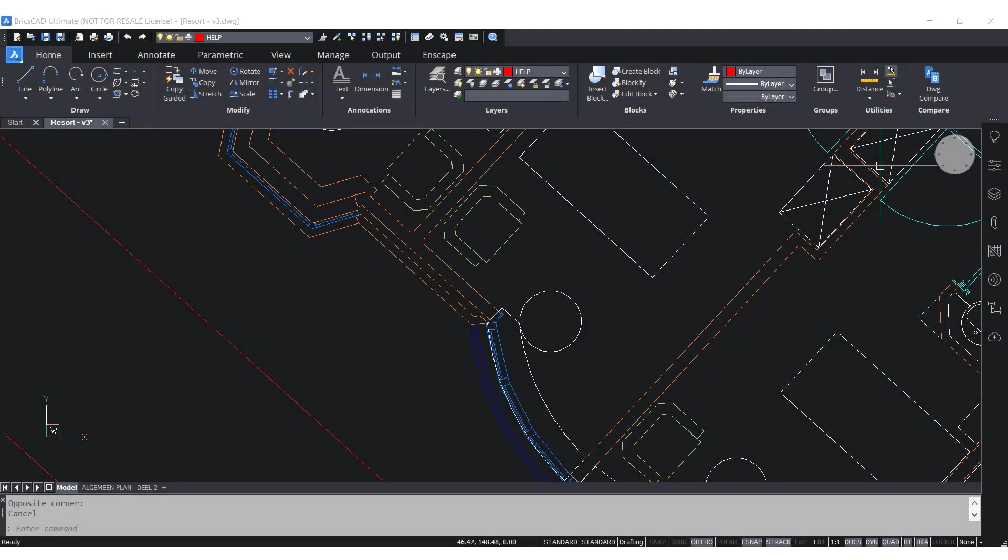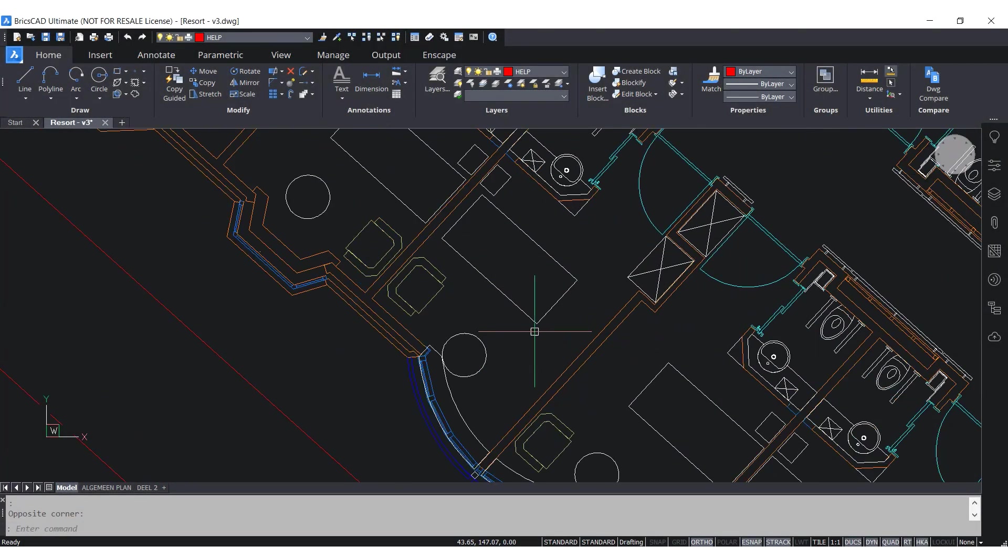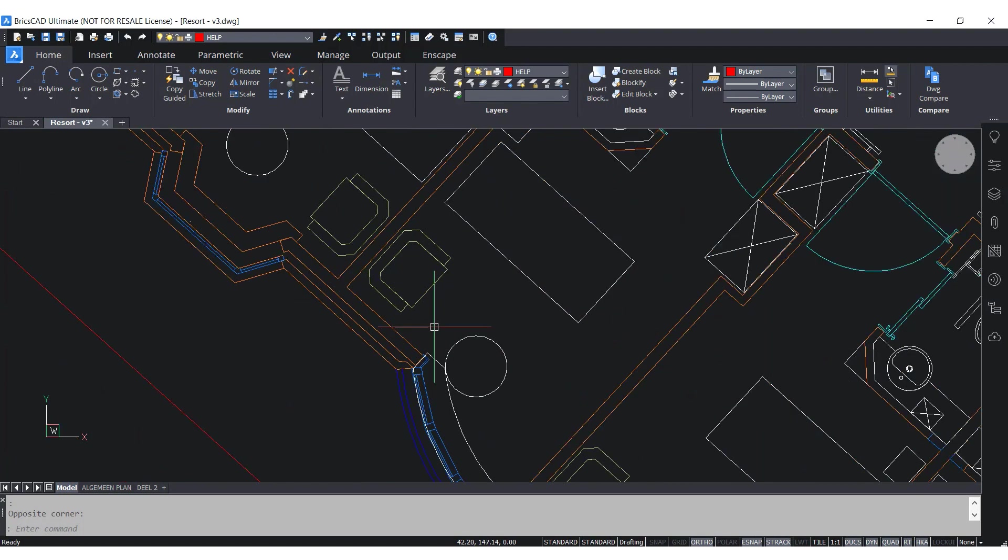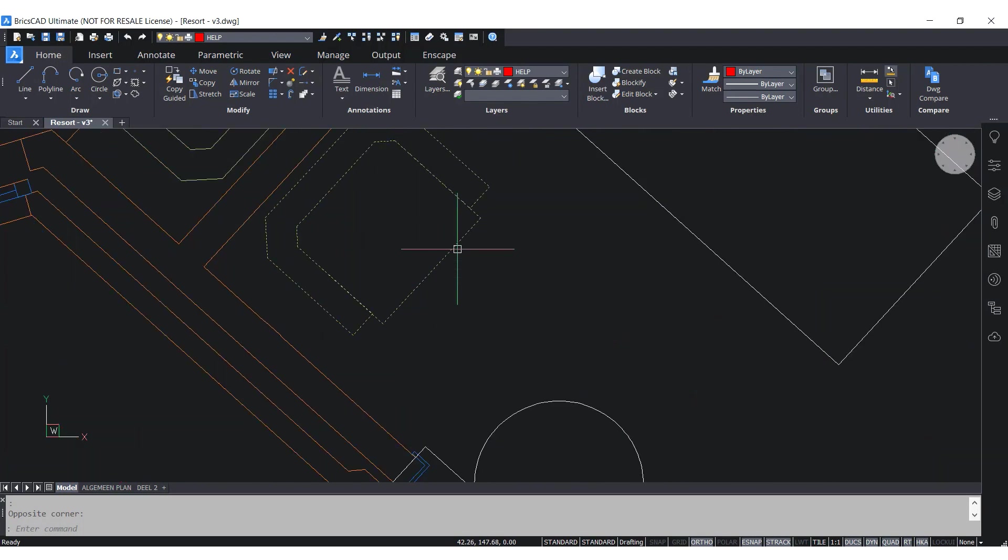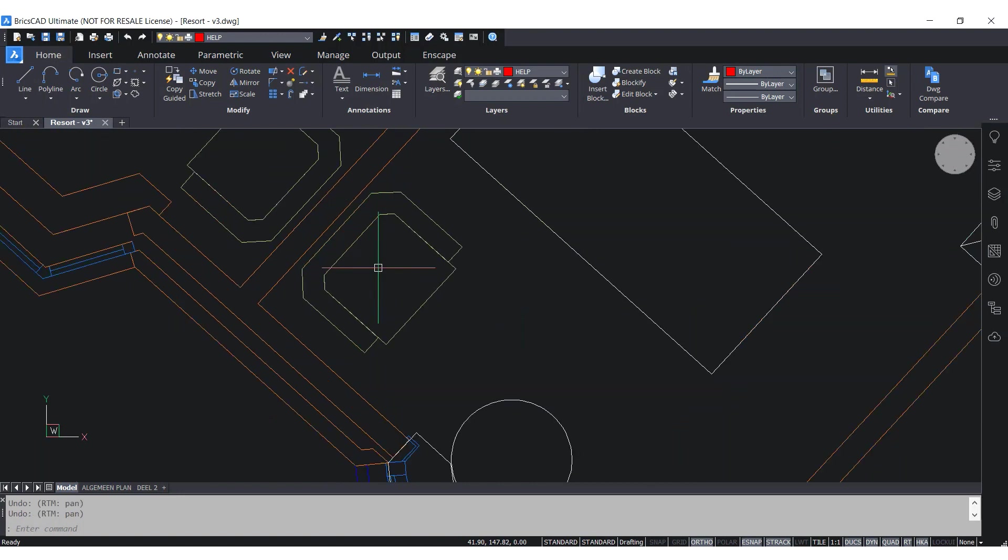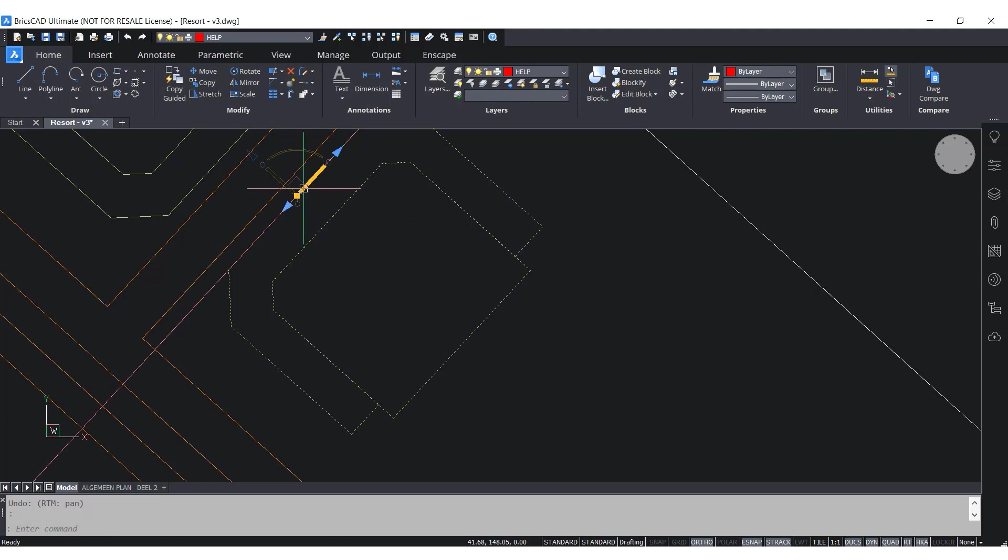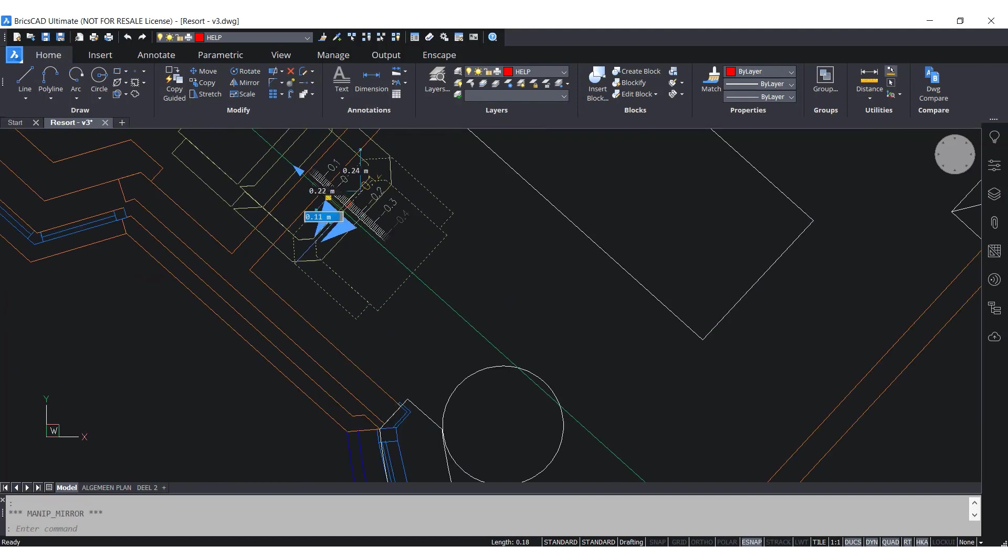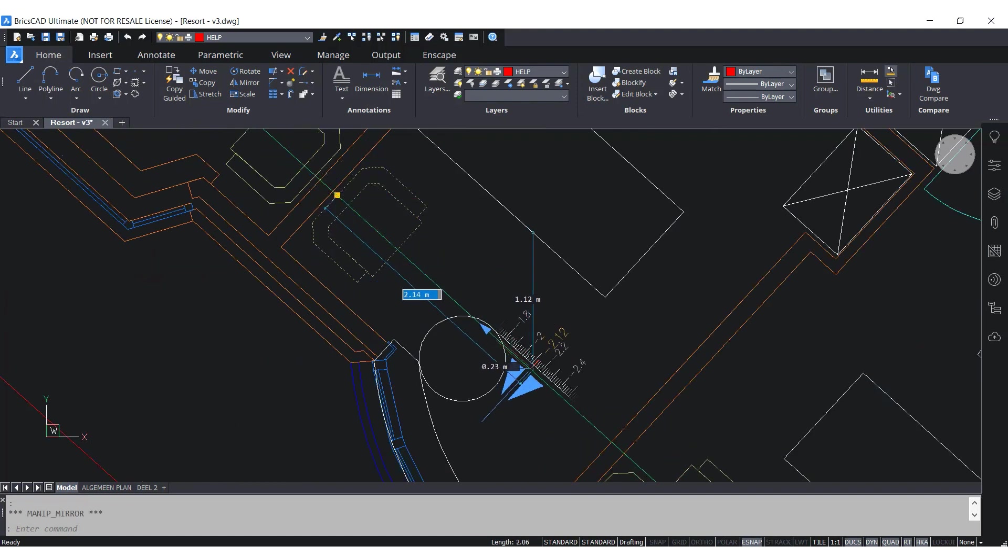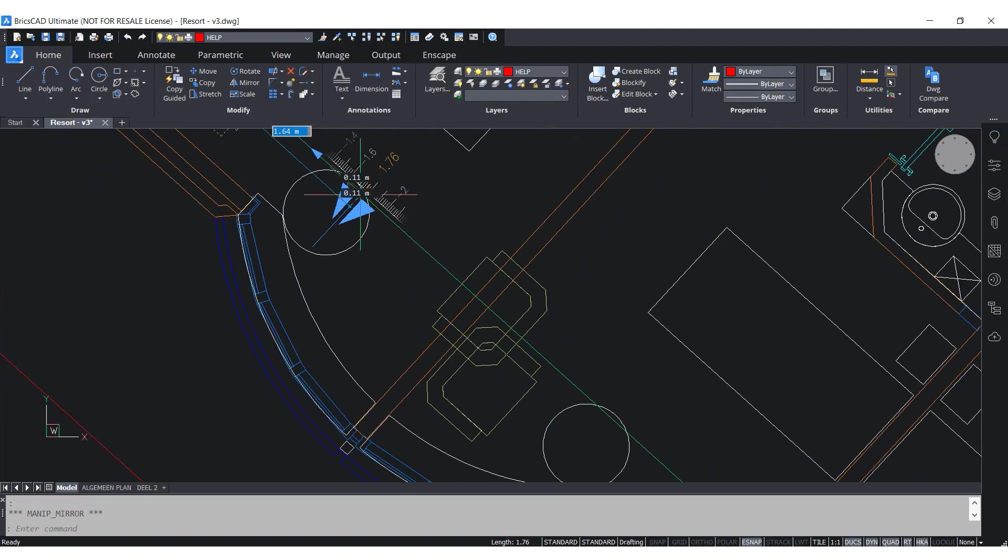To have a better use of the space in this room, I'm going to move this chair using the Manipulator tool. I can access the Manipulator by selecting the block and holding the right click button of the mouse a bit longer than usual. Now that the Manipulator appeared, I'm going to first mirror the block, then move the block closer to the corner, and if I want to, I can also rotate the block.